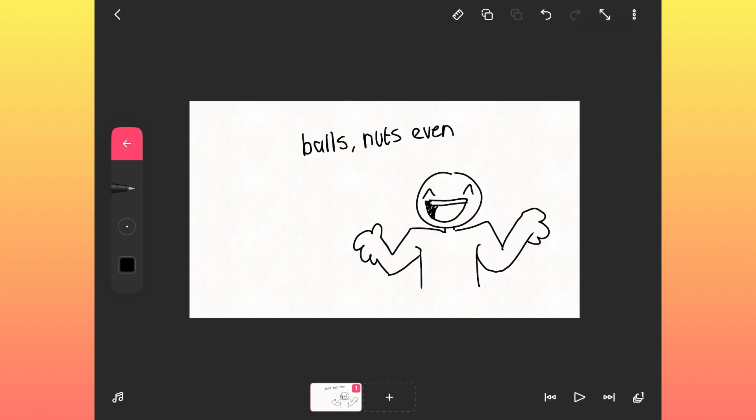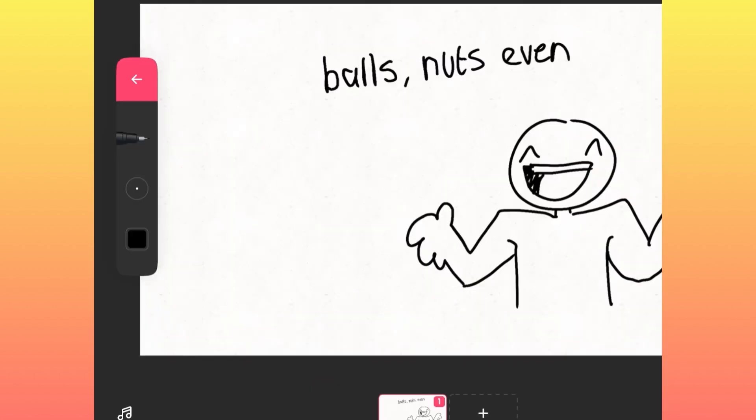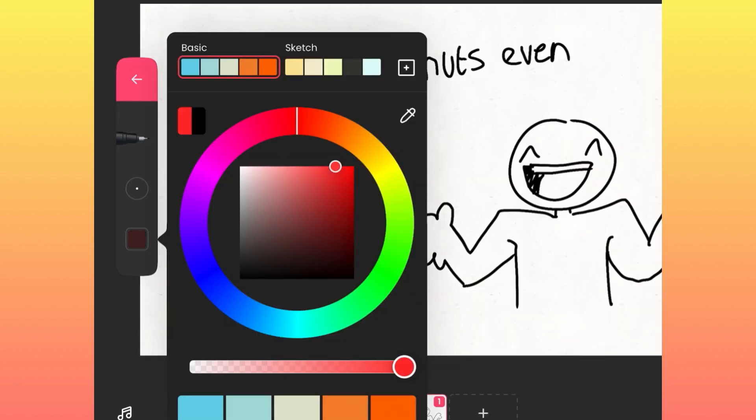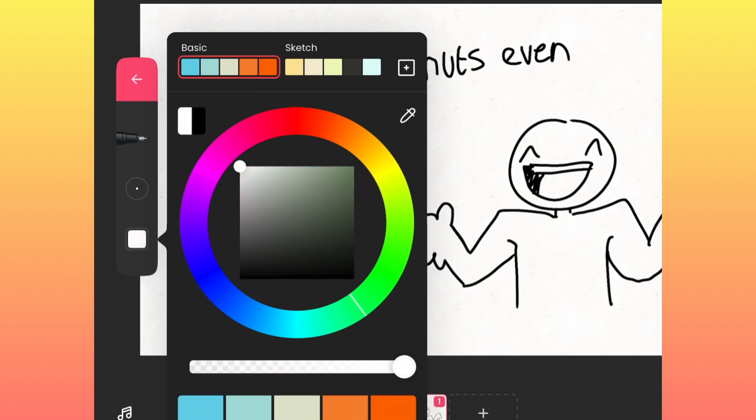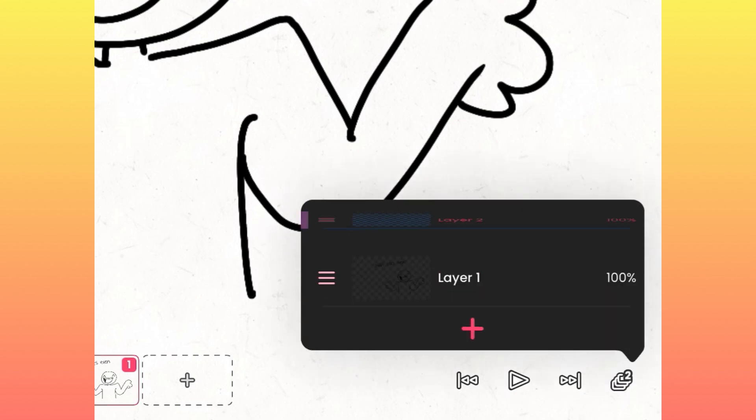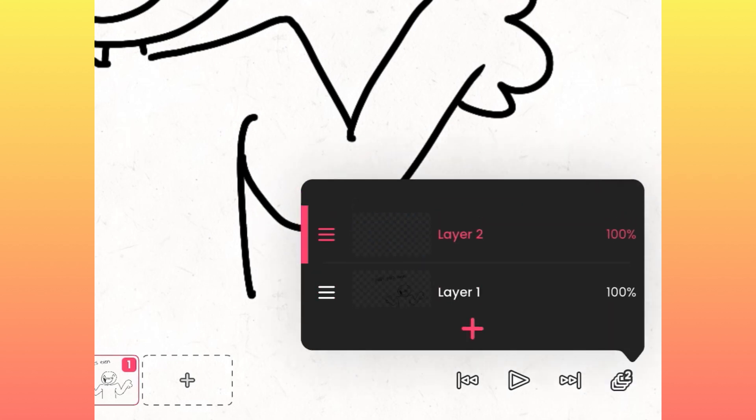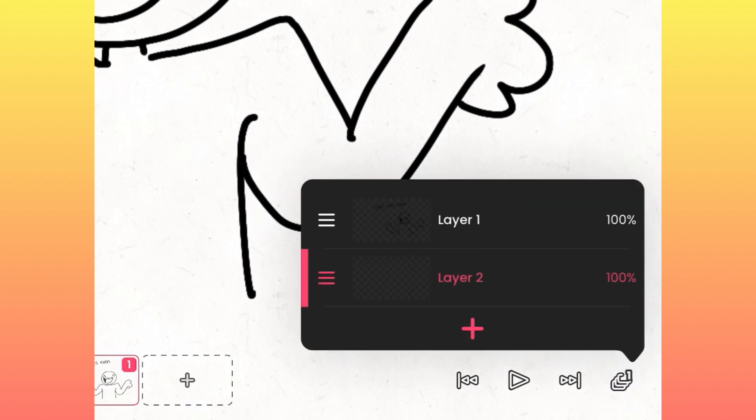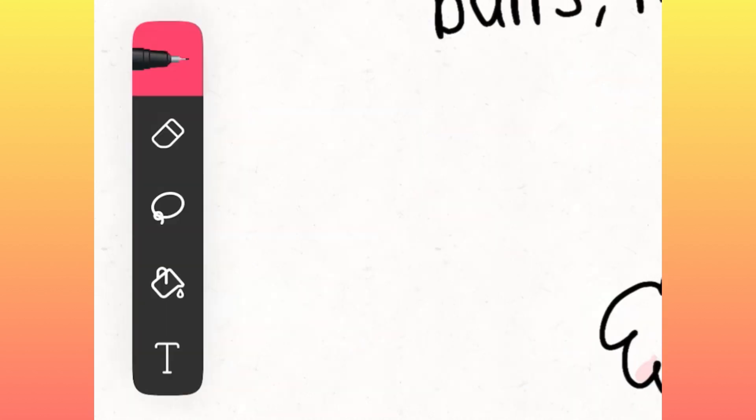If you click the black square, you get given the color wheel, and you can choose from any color. It's simple and easy and great. If you click the bottom right button, you get given the layers option, and if you press a plus, it creates a new layer.